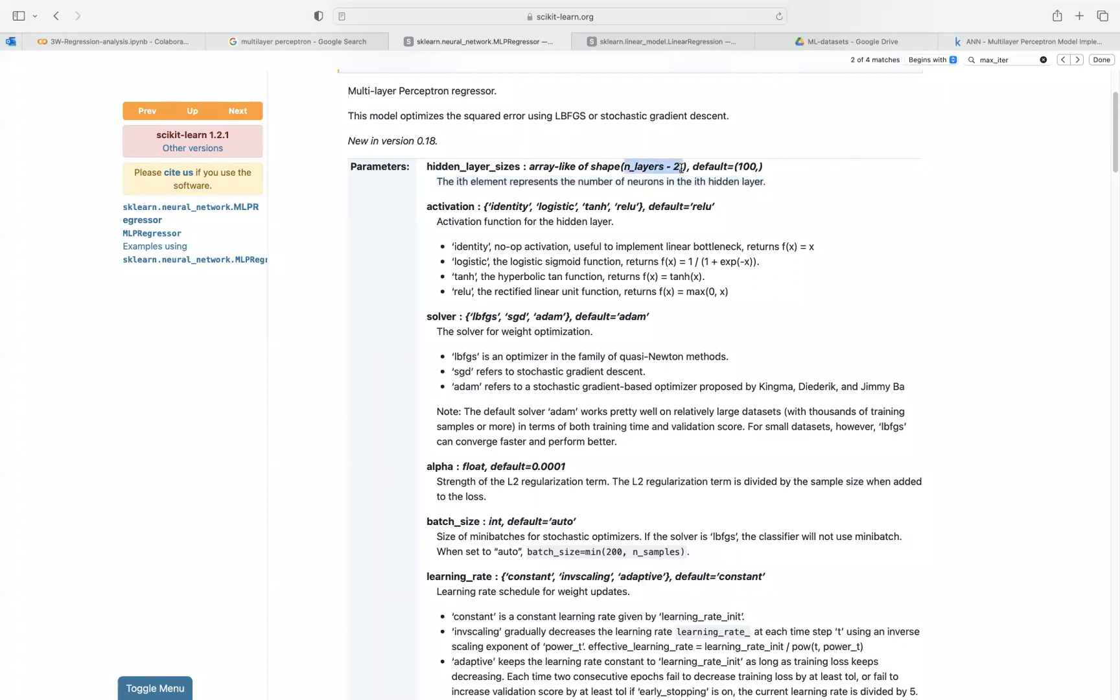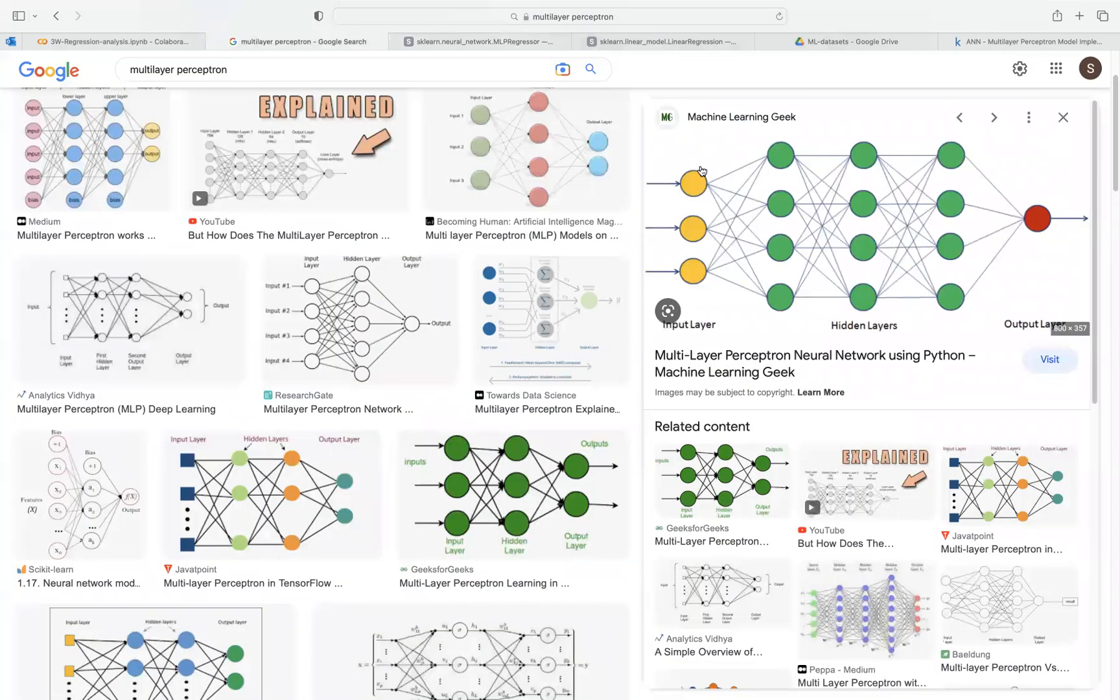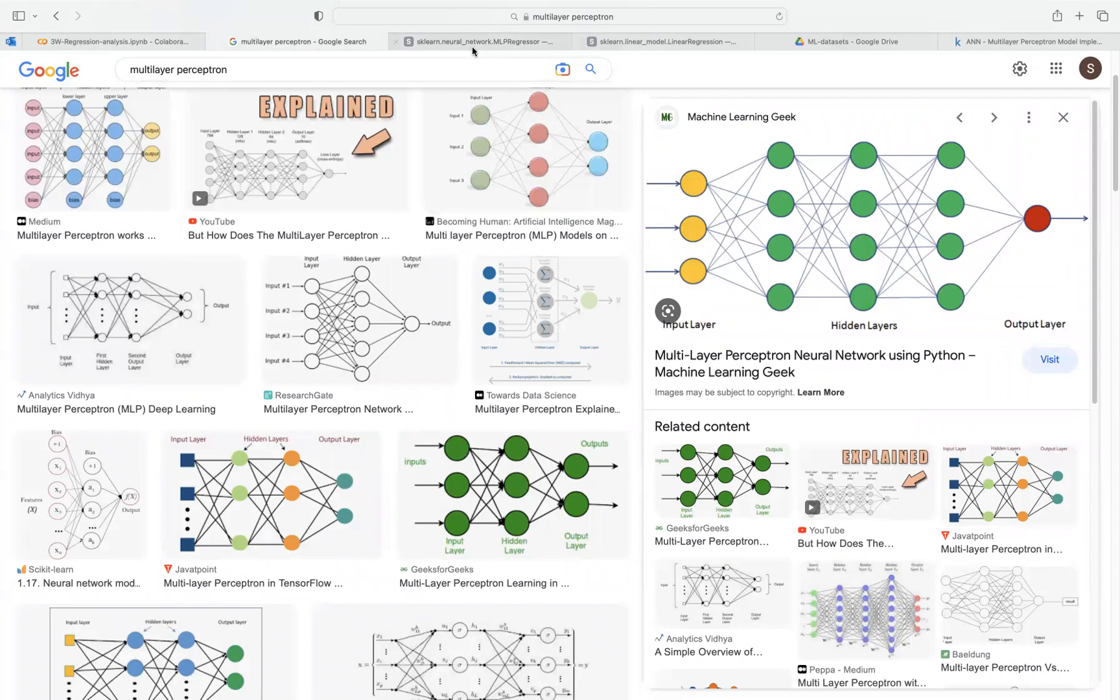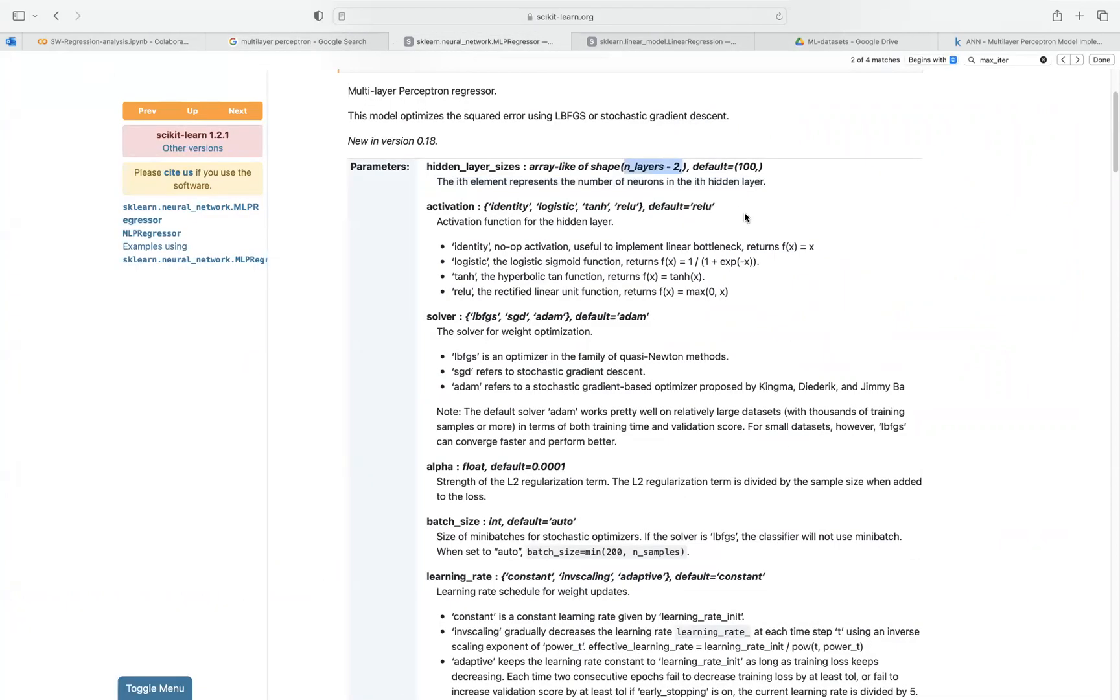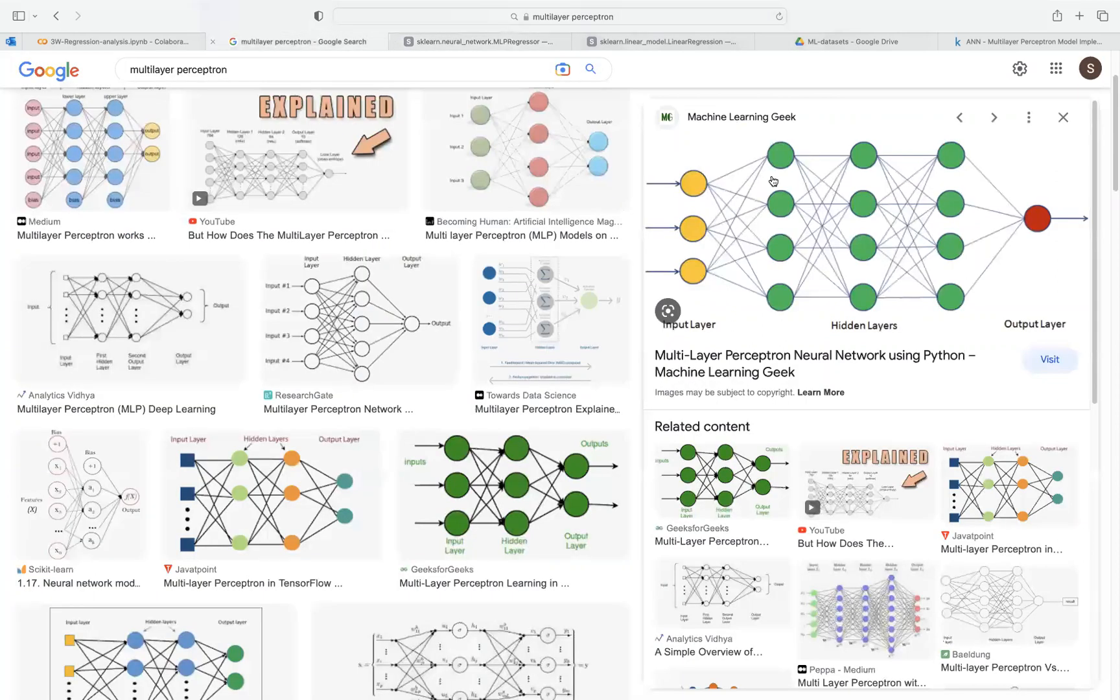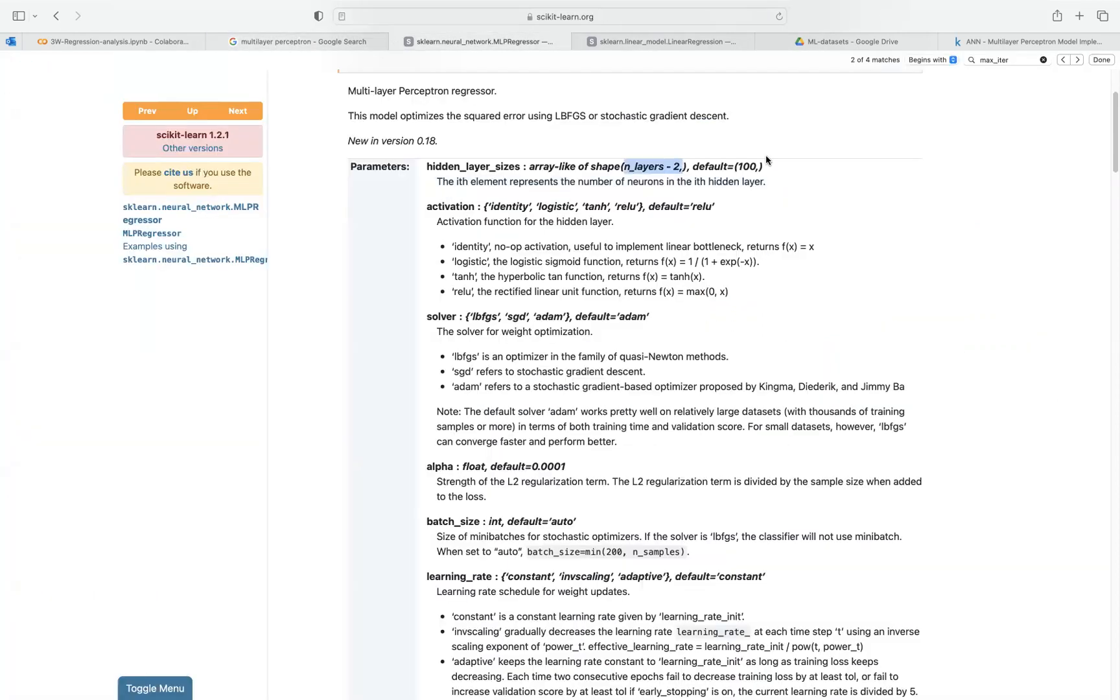n_layer minus 2 just means we are removing the input and the output. So this will be the hidden layer. But this is the default. And then the default there is 100. So you can imagine 100. The default actually is 1. So when you remove those 2, it just remains with 1. And then that has 100 neurons. So that will be a very long hidden layer.